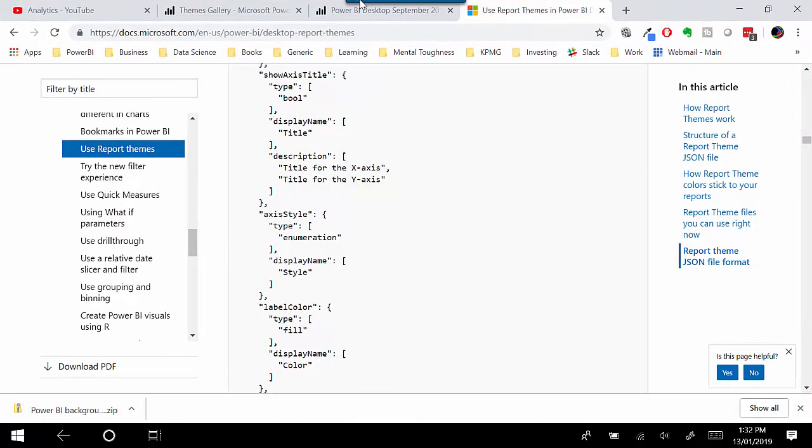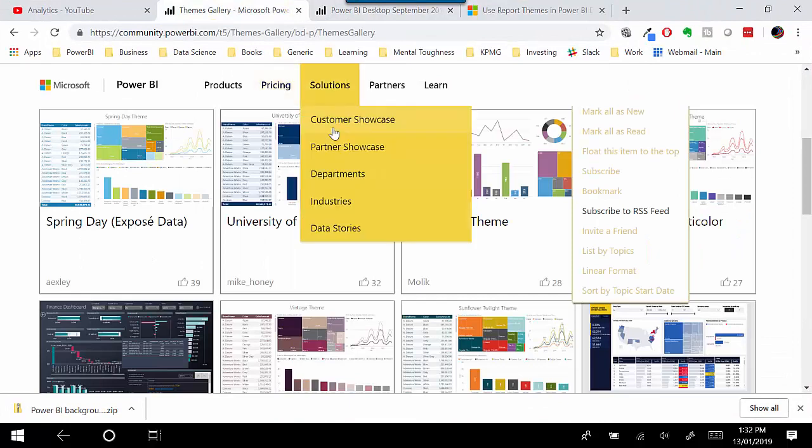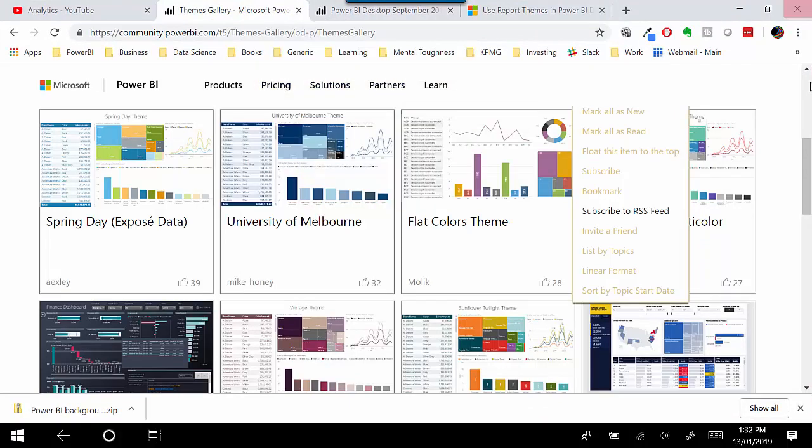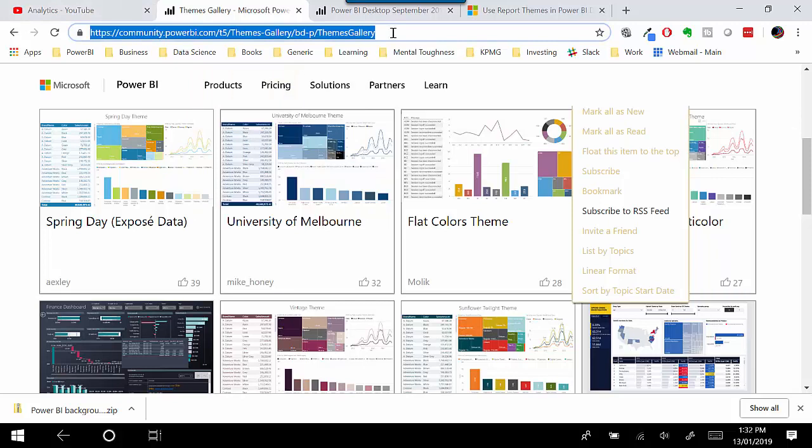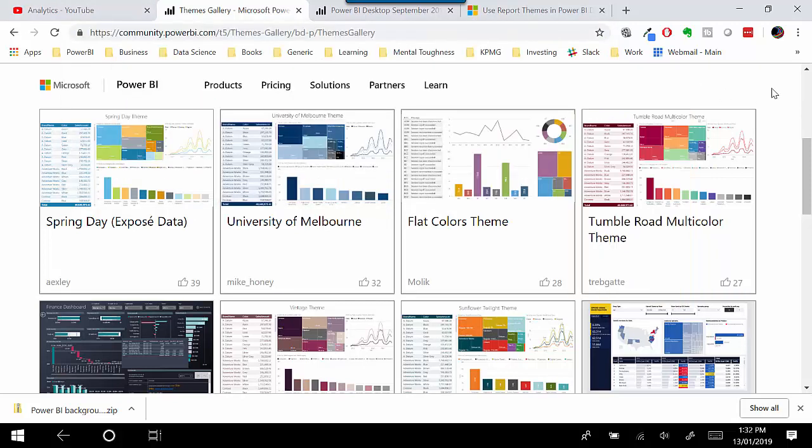Let me go to the themes gallery. All you need to do is search on Google or any search engine for Power BI themes, and it takes you to the themes gallery. I will leave a link to this in the video notes so you can download or have a look at this page.